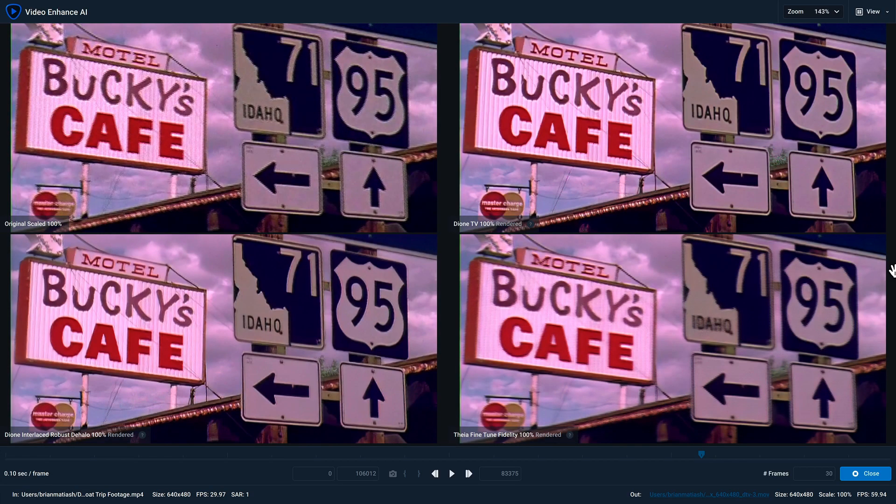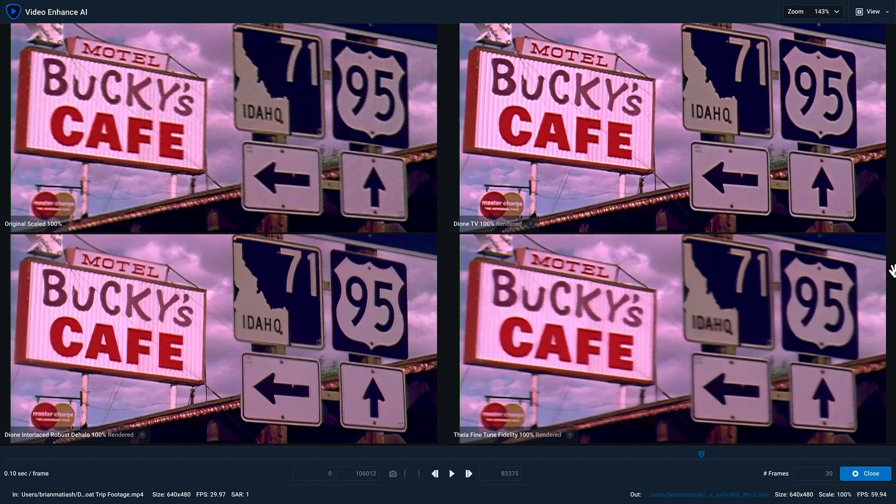And now that the renders are complete, I paused the video so that I can compare each of the models together. And between these three, I really like Dione TV 100% in the top right quadrant. Now that I'm done with my preview, I can click on close to return back to the editing window.